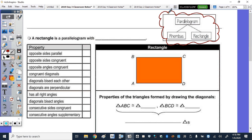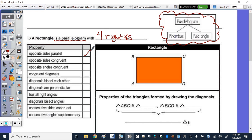Both a rhombus and a rectangle are a parallelogram. To define a rectangle: a rectangle is a parallelogram — meaning it has all of the parallelogram properties — with four right angles. The properties of a parallelogram include opposite sides parallel, opposite sides congruent, opposite angles congruent, diagonals bisect each other, and consecutive angles supplementary.